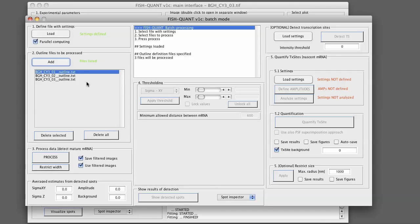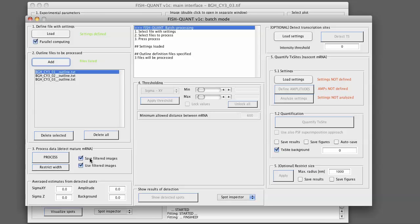We could now already process those files. One thing that will happen is that we do not have any filtered images yet. They will be filtered based on the settings that we specified. We have here two default settings. Save filtered images simply means that those filtered images will be saved in the same folder than the raw images. And FishQuant will automatically generate new outline files that reference those filtered images. This means that if you want to reprocess those files you don't have to go through the filtering step again.